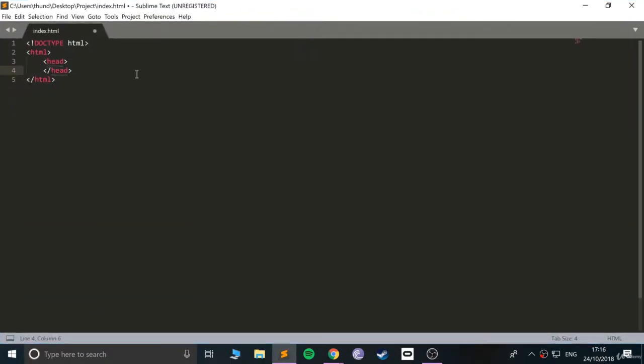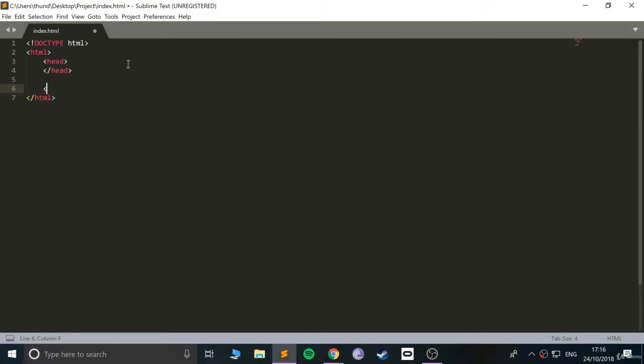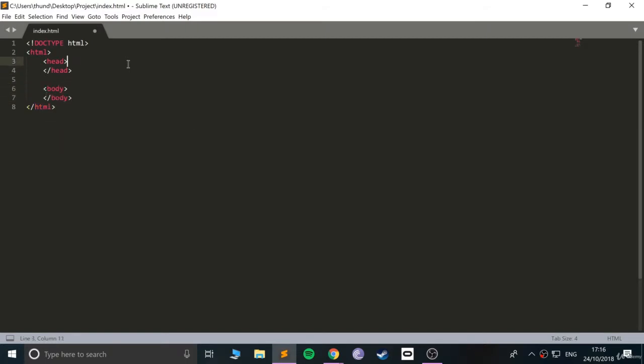Then inside here we put a head tag and a body tag.